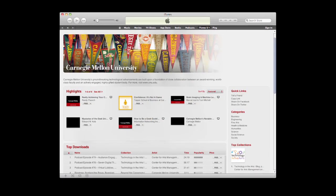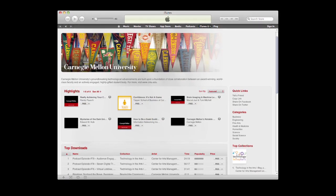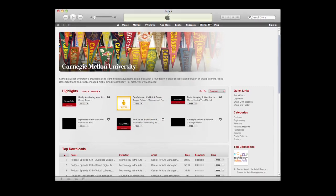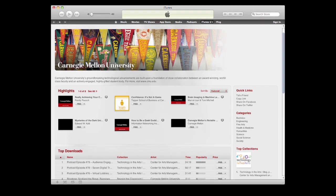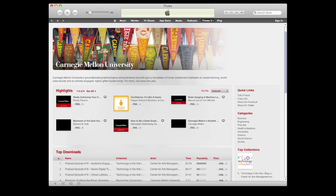In the classroom we can deal with maybe 30 or 60 students, but by putting it on iTunes U I think it's a great opportunity for many, many more people to access and learn from that.